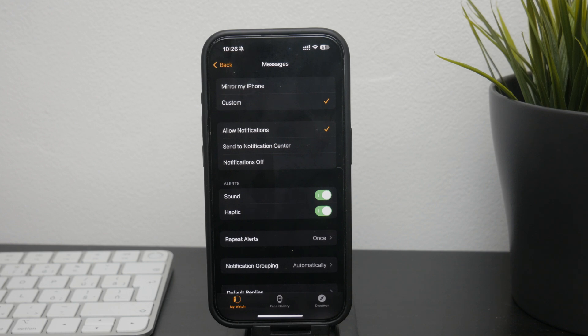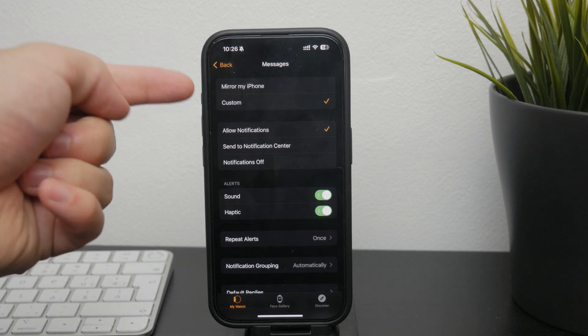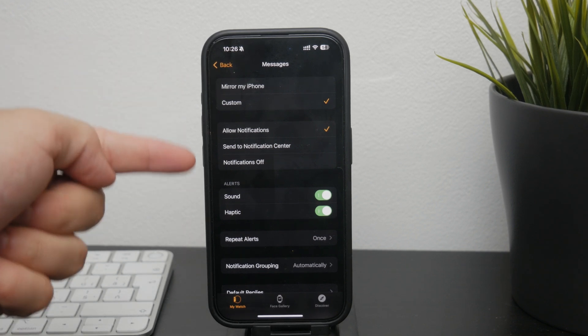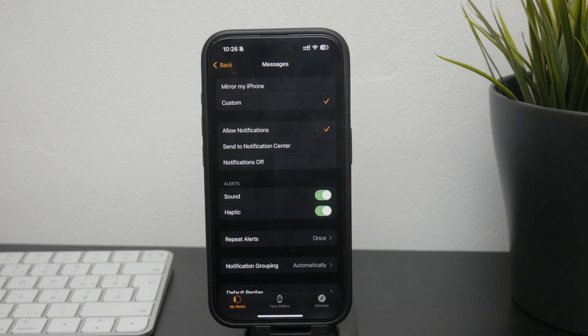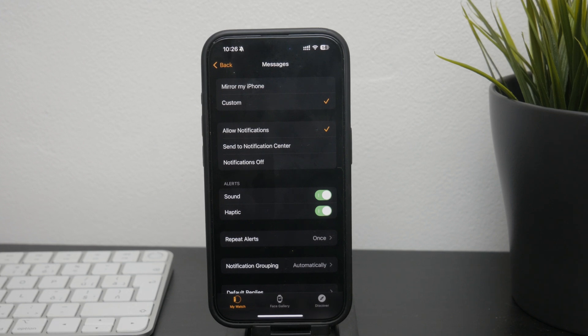By default, your Apple Watch mirrors the settings of your iPhone. However, if you want to customize how they are handled on your watch, you can choose the custom option. In the custom settings, you can decide whether to allow notifications at all.